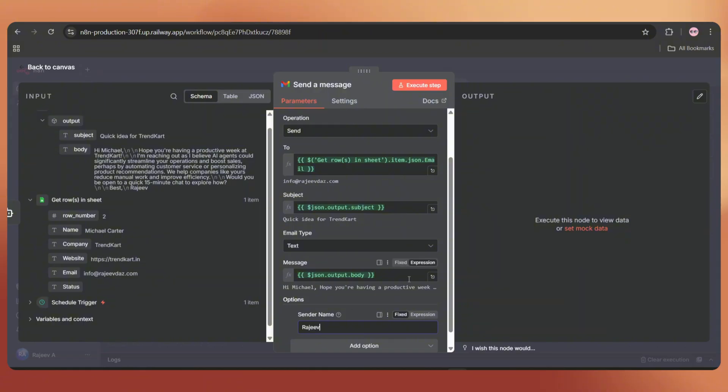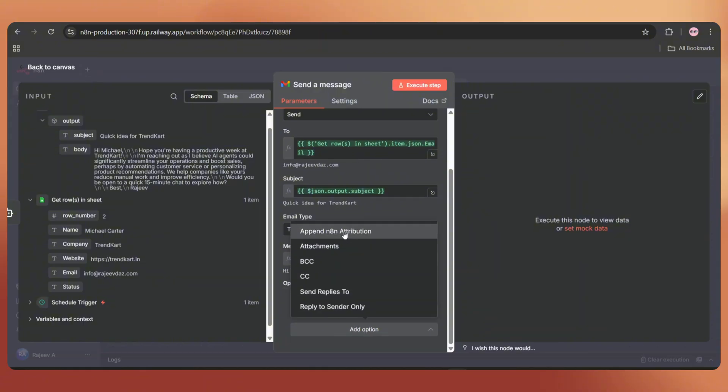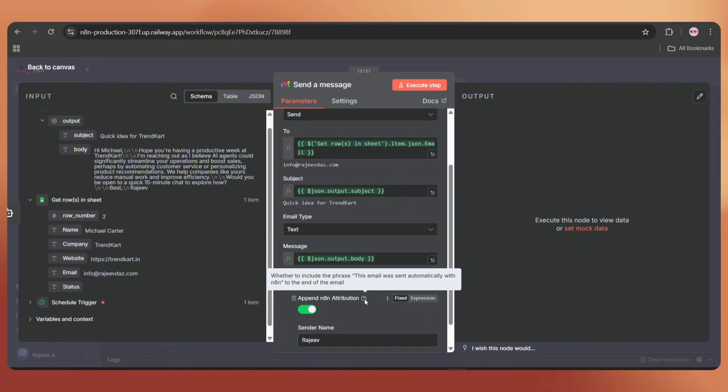Click on Add option and select sender name and add your name here. Click on Add option again and select Append N8N Attribution. By default, the email sent by N8N contain a watermark. We can remove it by disabling this. Perfect.